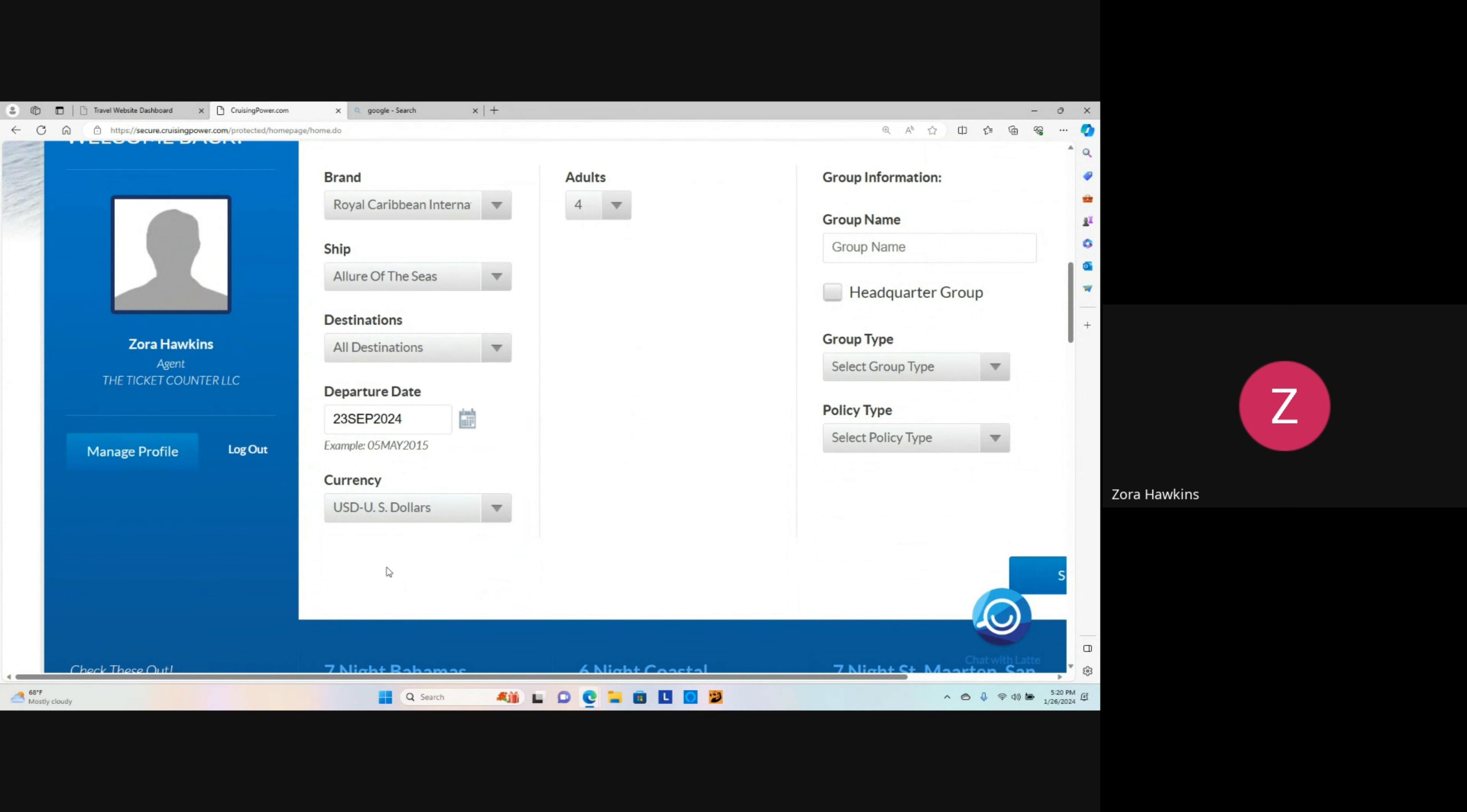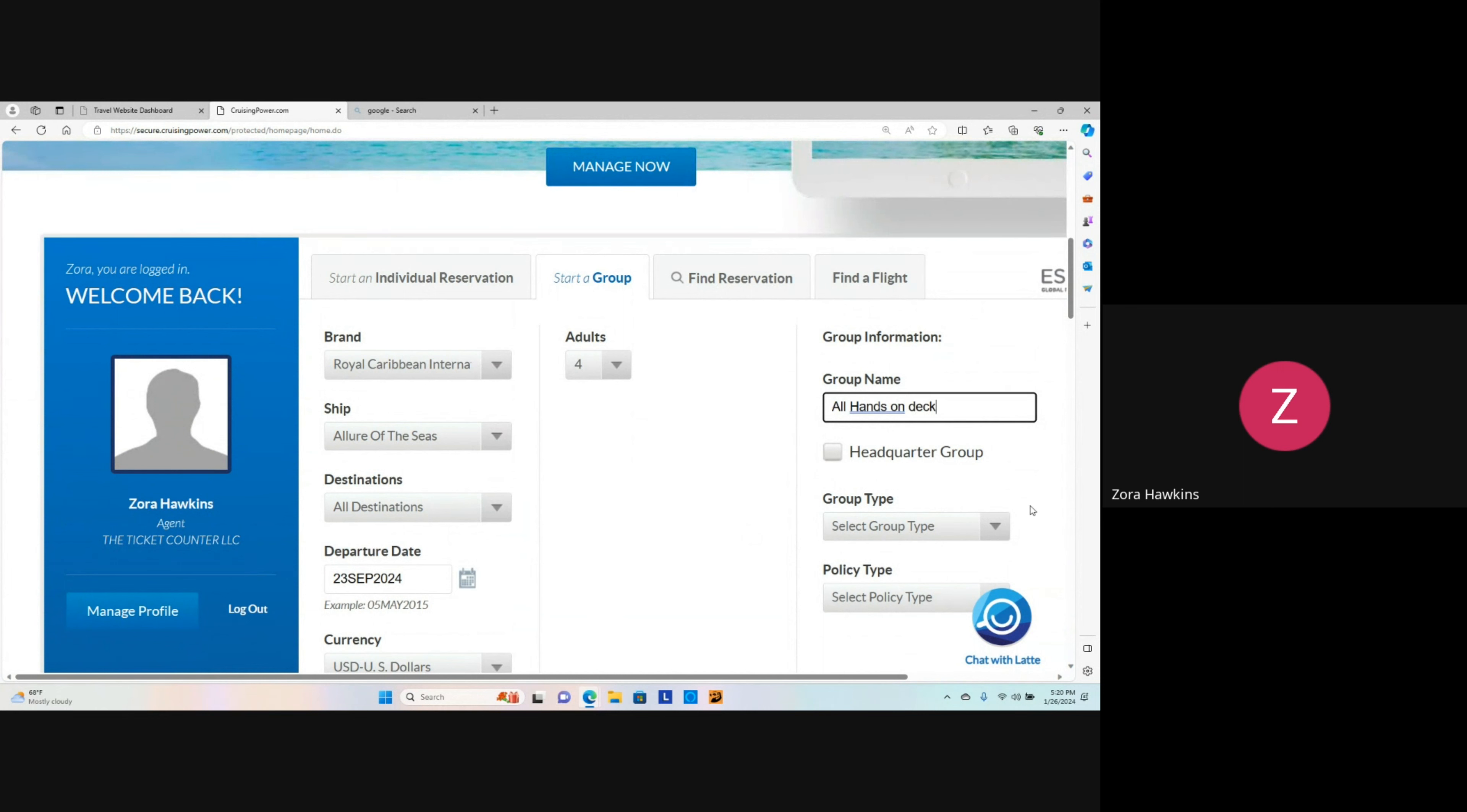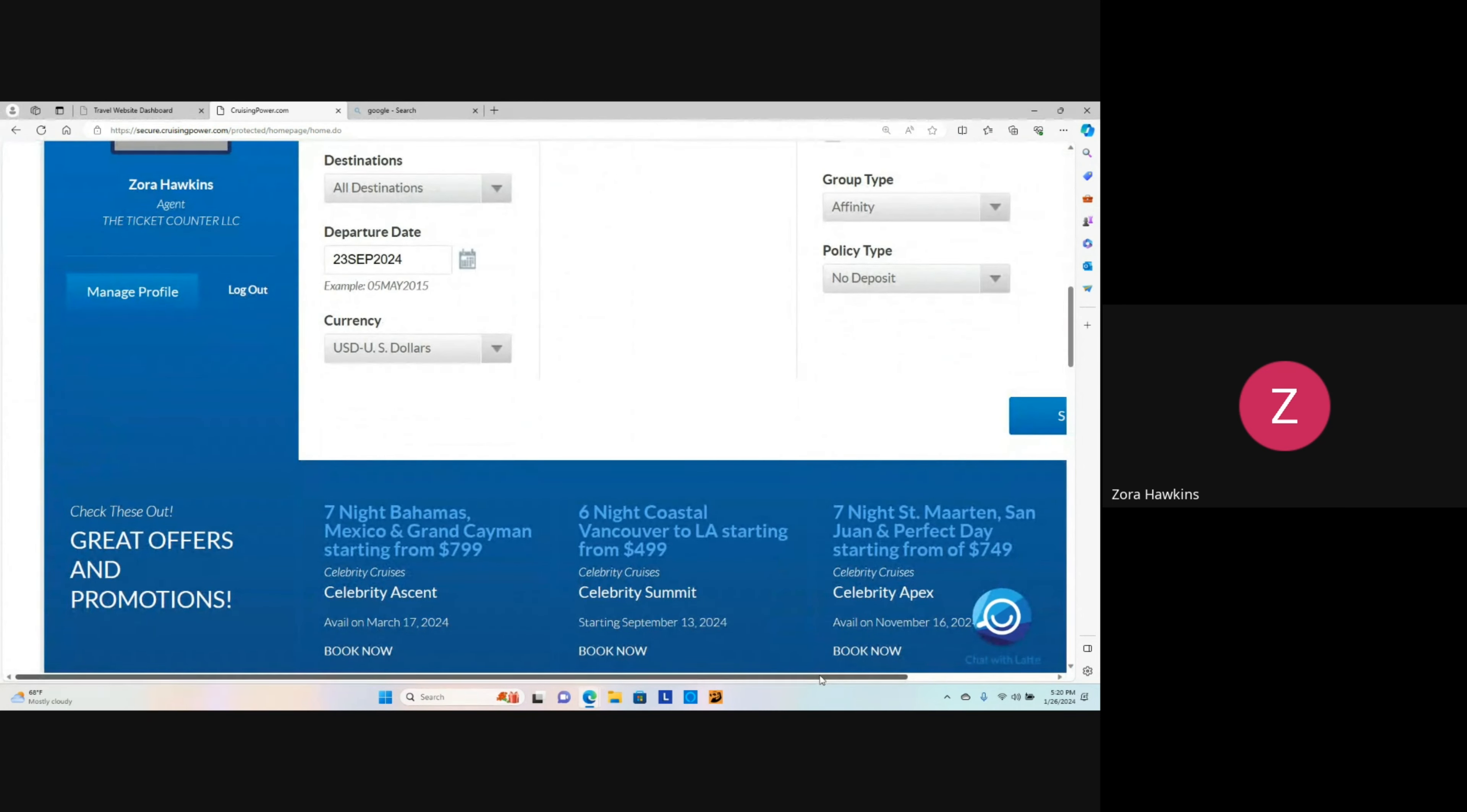Next step is to select the group name. We're going to name it All Hands on Deck. Select Group Type, and this is going to be an Affinity Group. Scroll down and select Policy Type. As for this group booking, I'm going to select No Deposit. And then click Search.